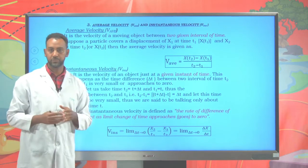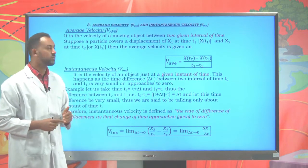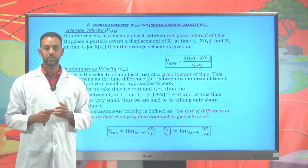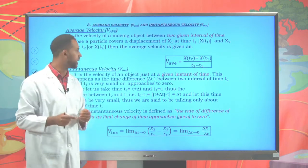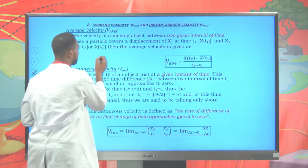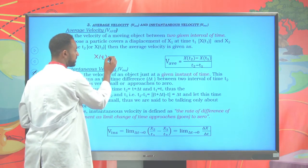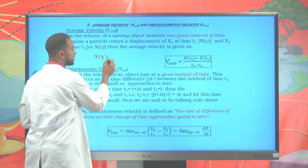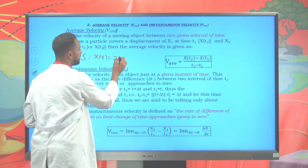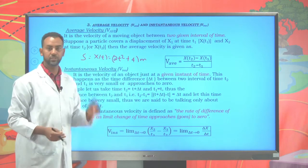Now let's see the different types of velocity. Average velocity is a velocity between two given time intervals, whereas instantaneous velocity is a velocity at a given instant in time. Suppose we have a displacement as a function of time: s(t) = 2t² + 4 meters. As time varies, the displacement of the moving particle also varies.